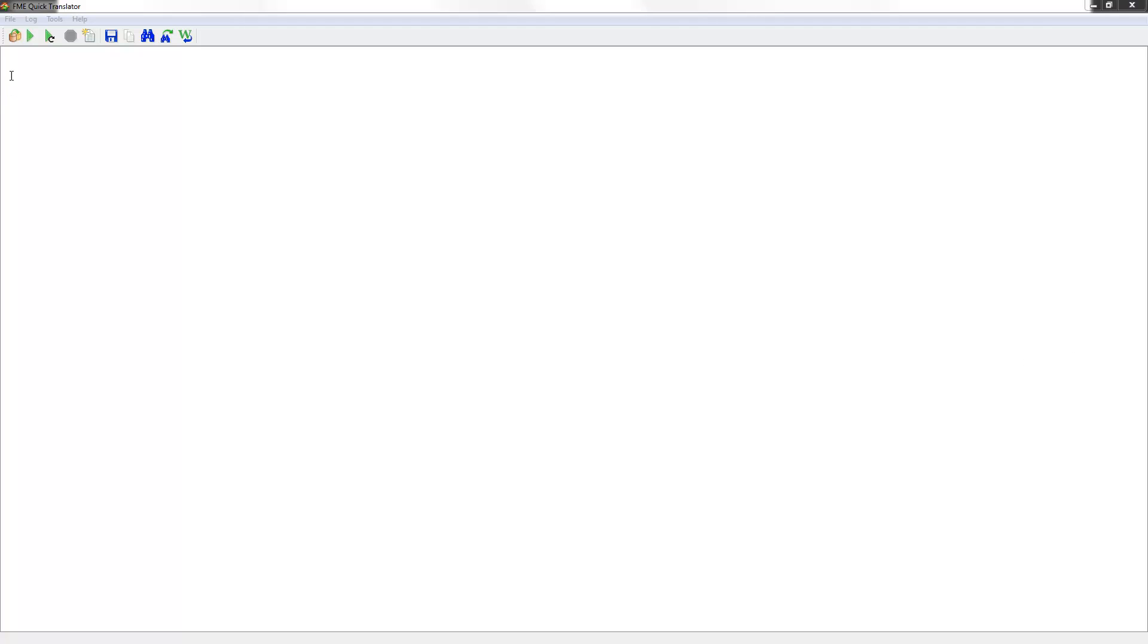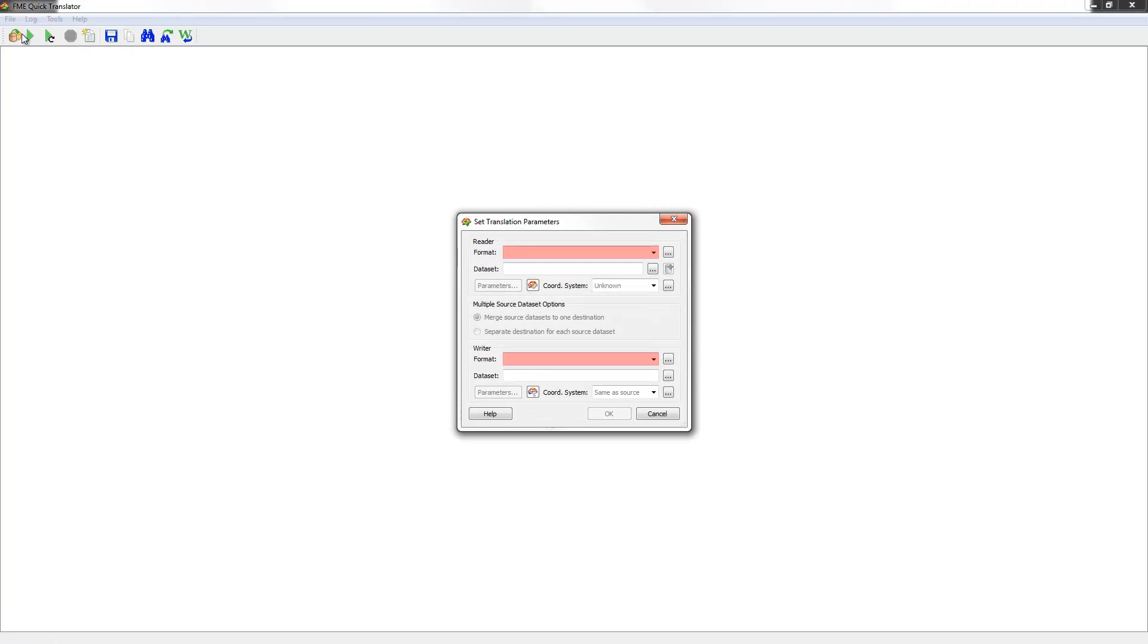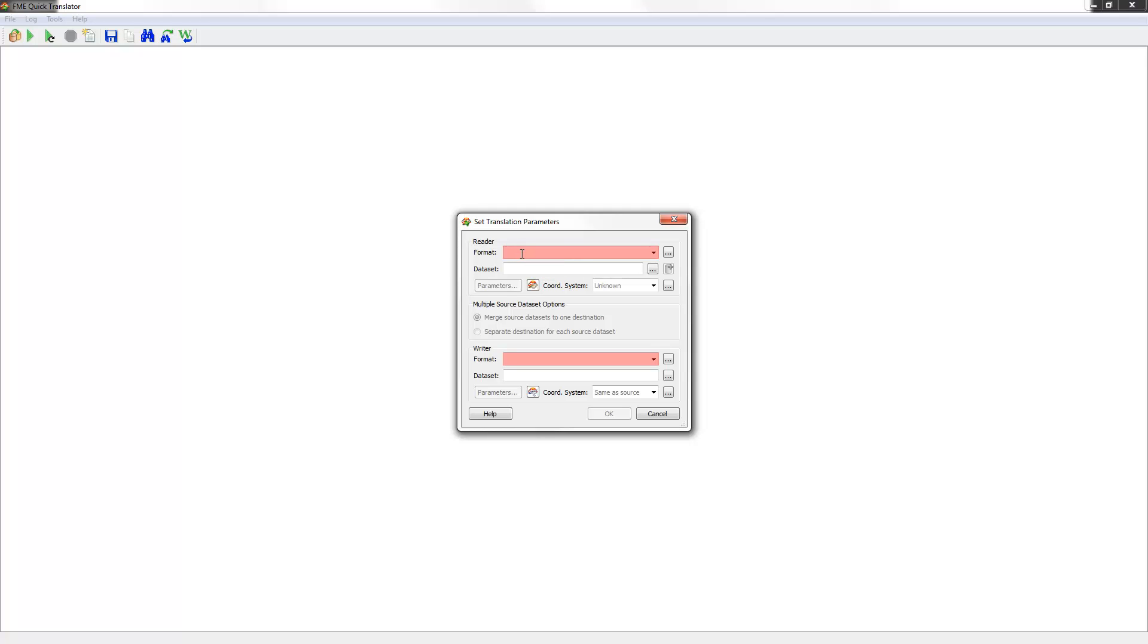In the Quick Translator, I define the translation by selecting File, Translate from the menu bar. In this dialog, I can now define the translation I want to carry out. Notice that it is similar to the dialog from the FME Universal Viewer, but differs because it has parameters defining what format to write the data in. First, I'll set the source format and pick the data to be translated.